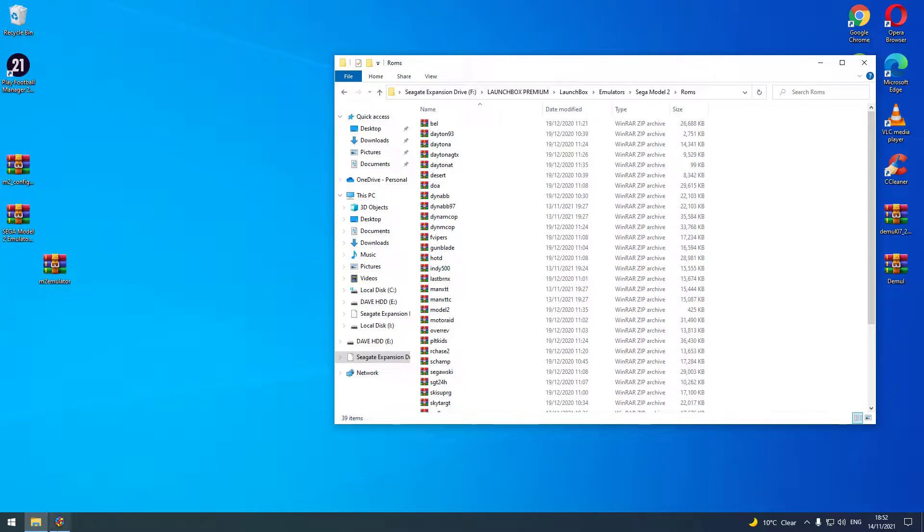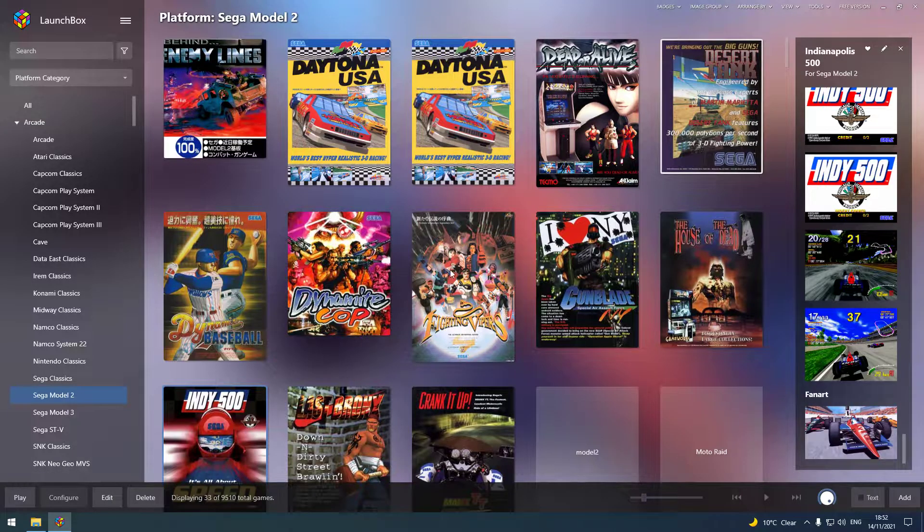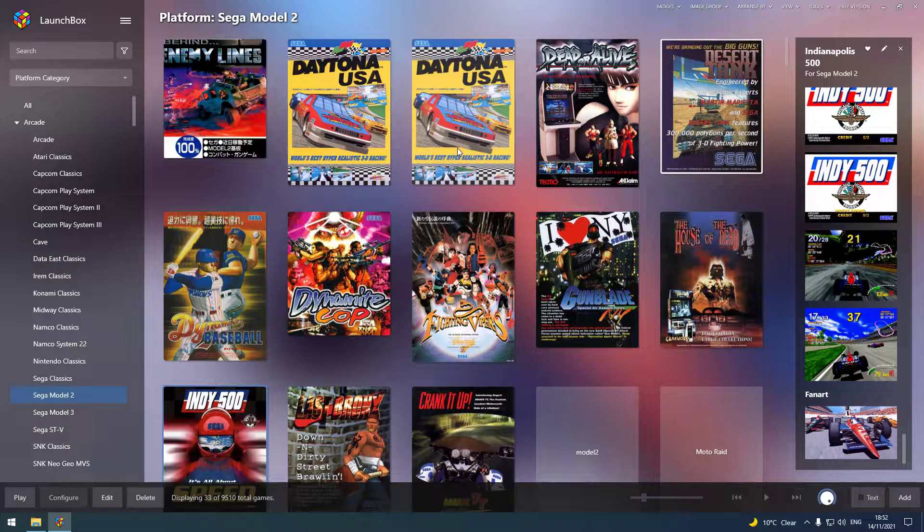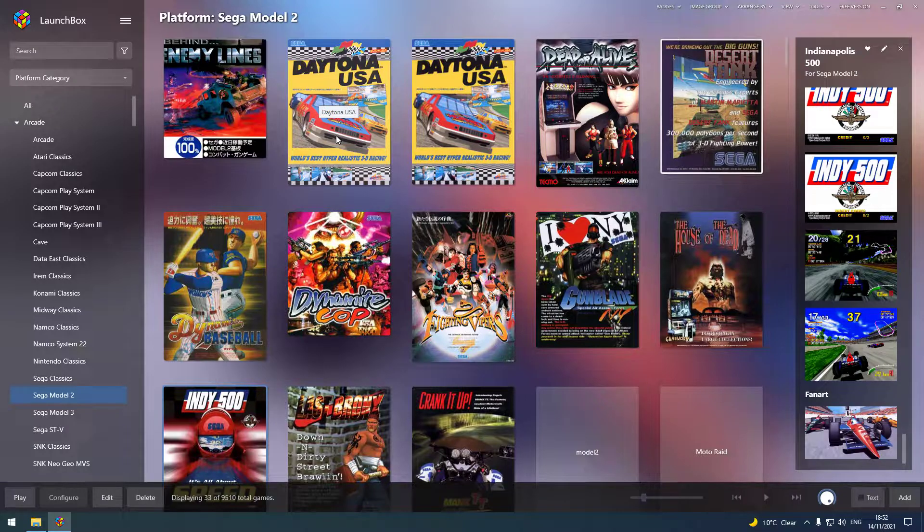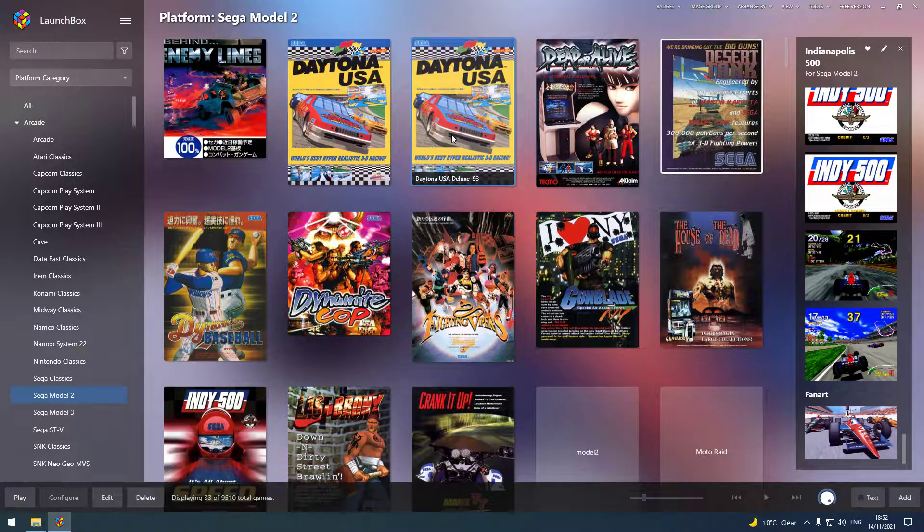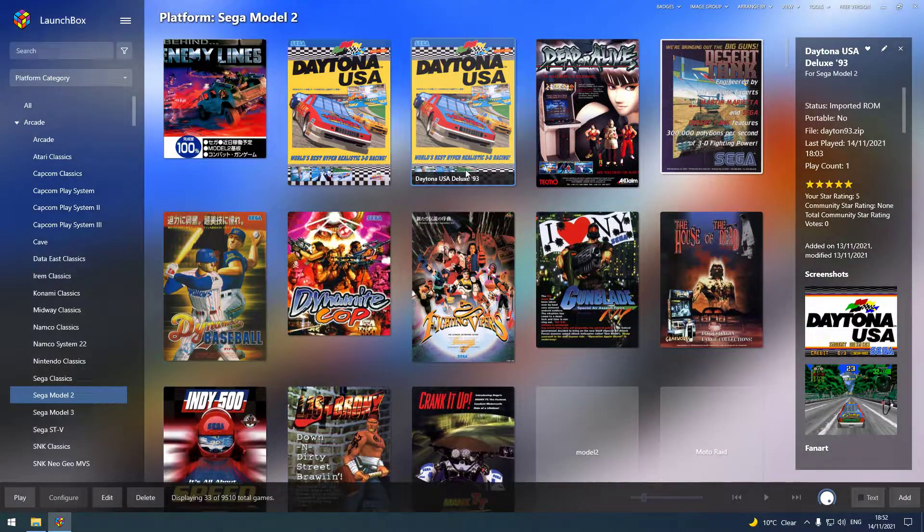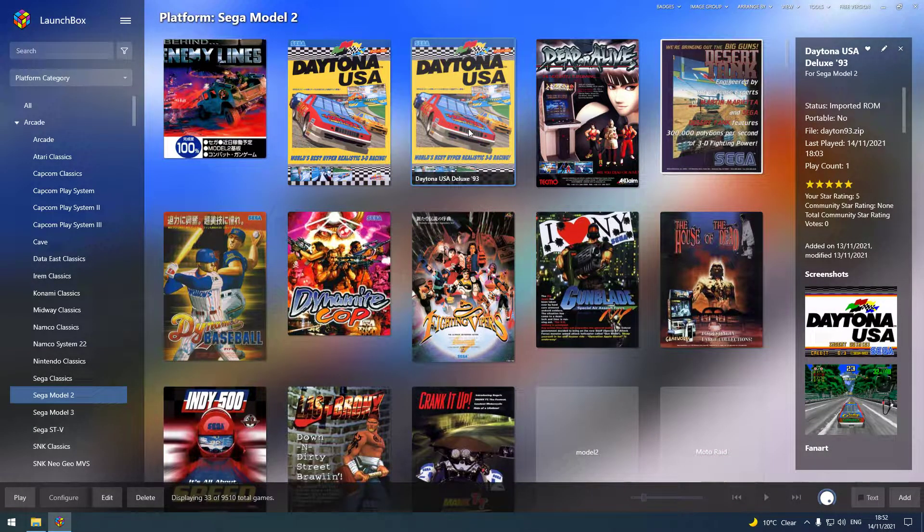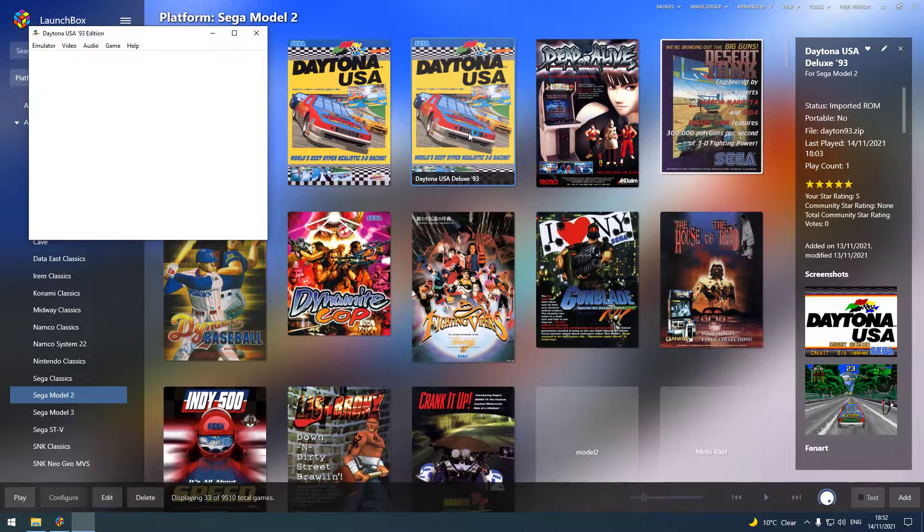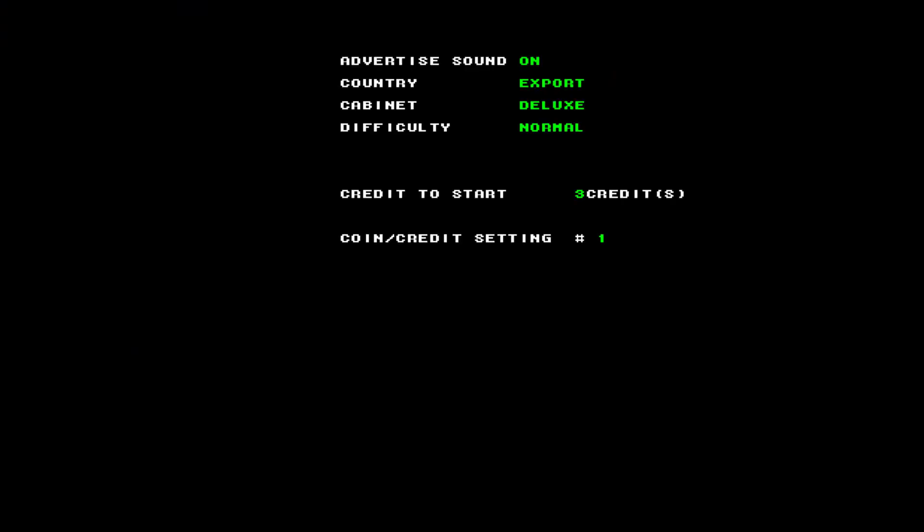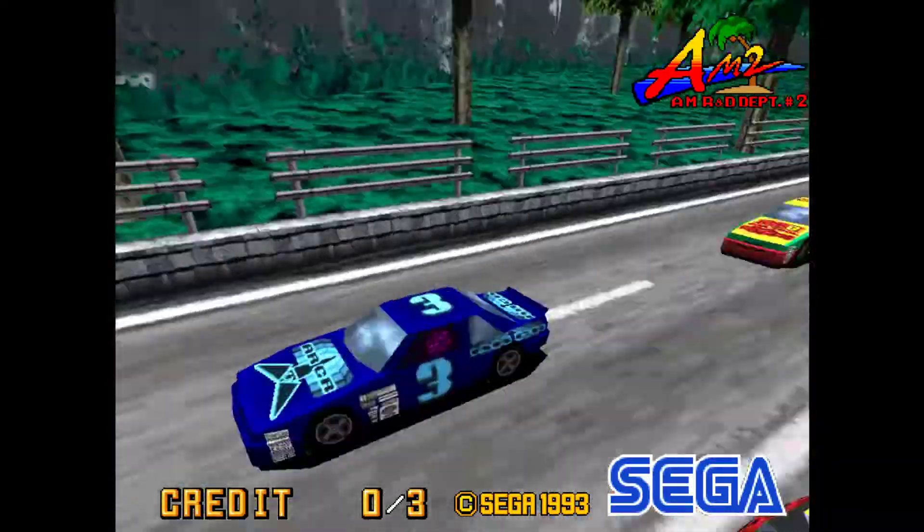Just close it down and now it will be in your LaunchBox. As you can see, there's two Daytonas there. It's only 93 Deluxe Edition which works. So just to look like that, hopefully you're seeing all of this.